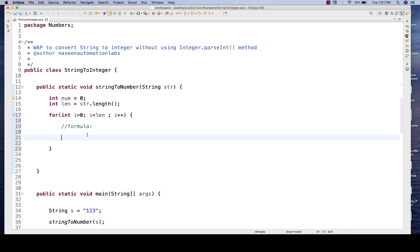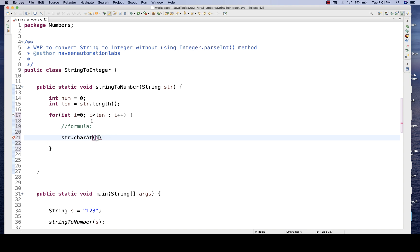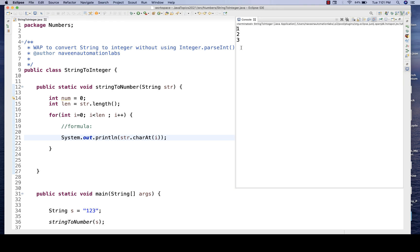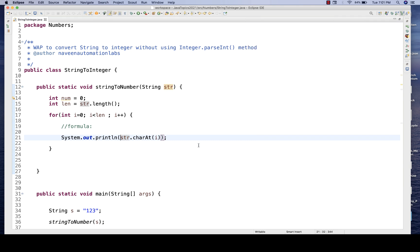So from str.charAt(i), I get the character at index i. If I directly print this, I get '1', '2', '3'. But I want the corresponding ASCII value of each character. So I'll convert str.charAt(i) to an integer. Then when I run it, I get 49, 50, and 51 — meaning for '1', '2', '3' the ASCII values are 49, 50, and 51 respectively.